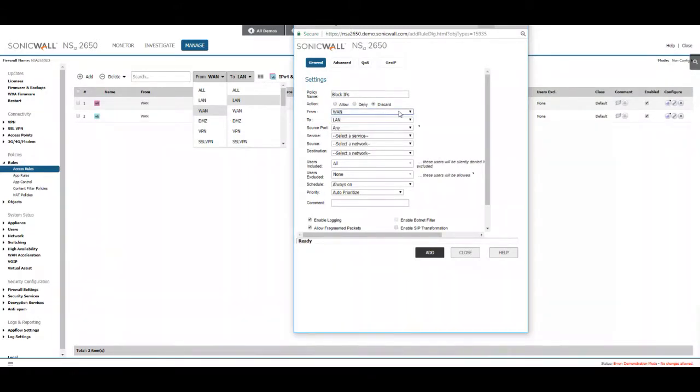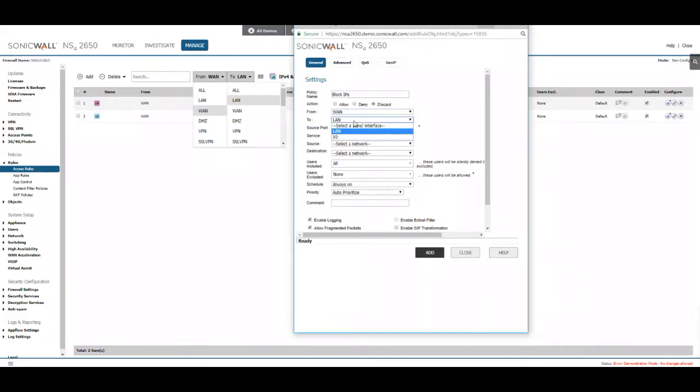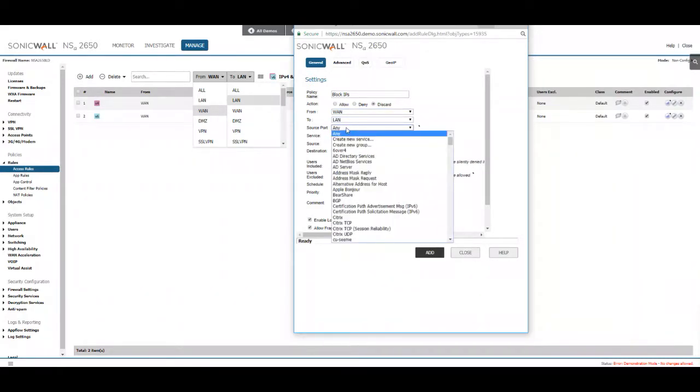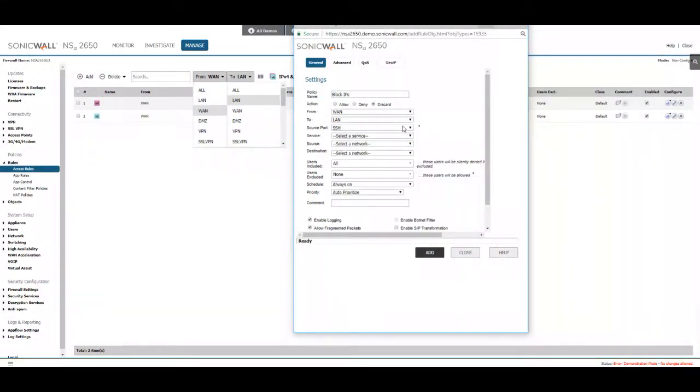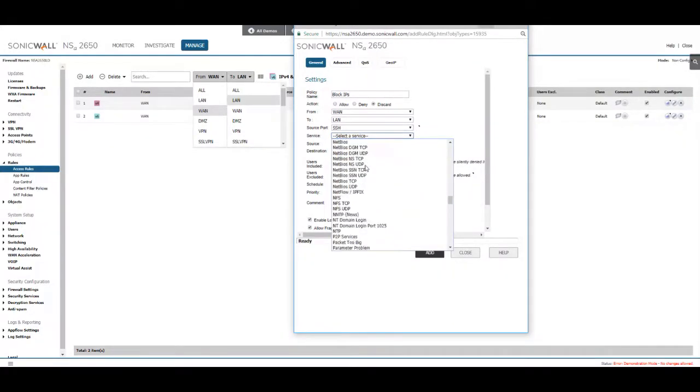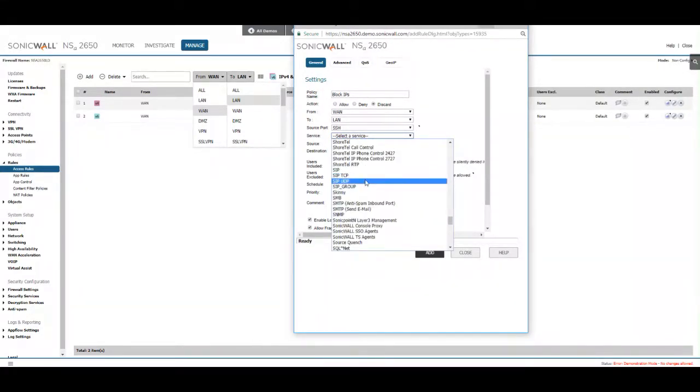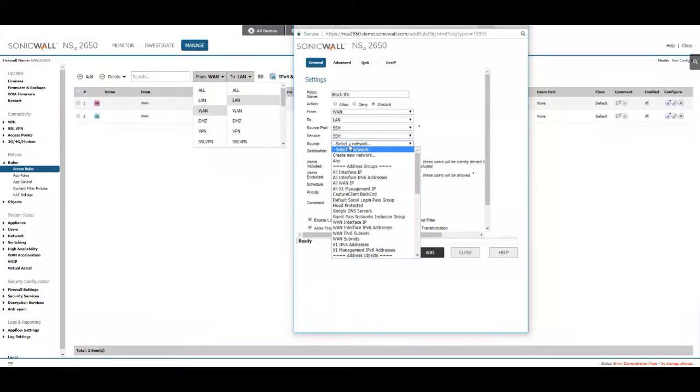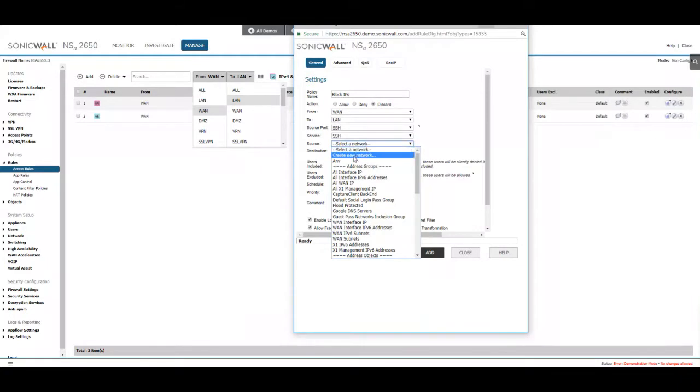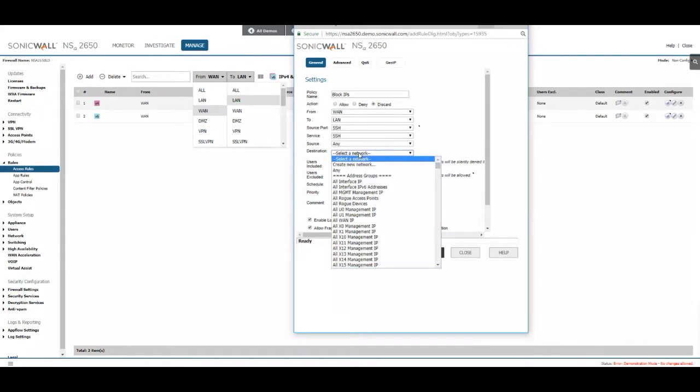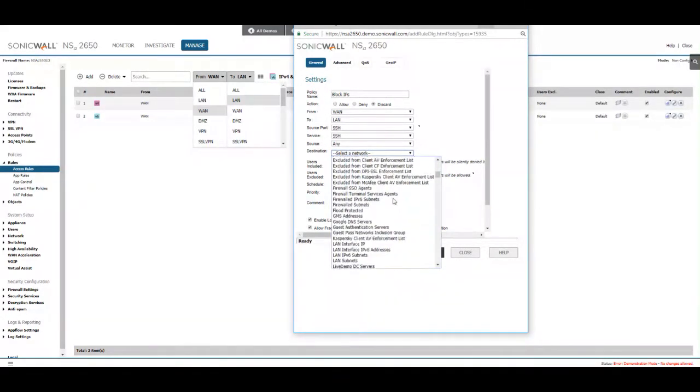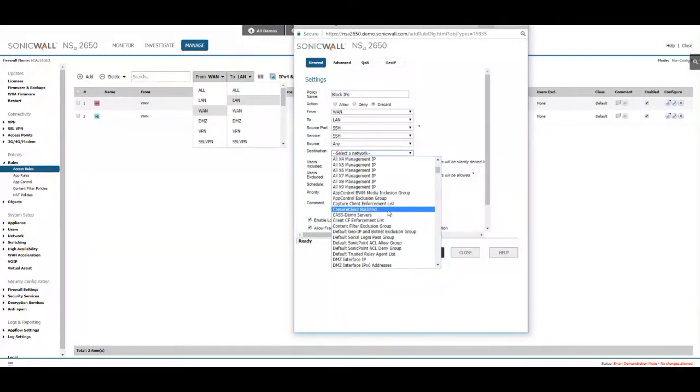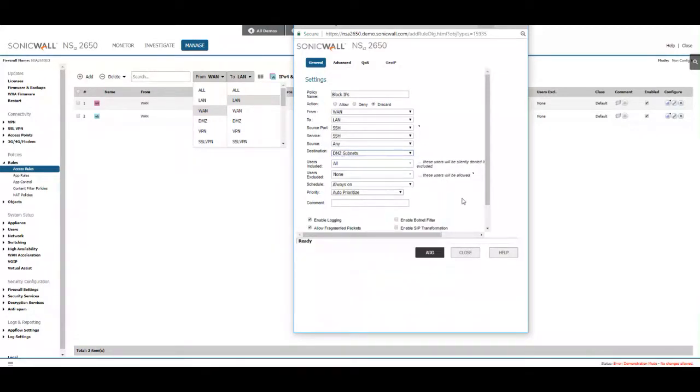We want it from WAN to LAN. If you want to specify the actual routes or the devices you can with X1 and X0. We're going to set this to SSH for the port. Then we'll set it to any for any IP address outside the SonicWall. And then we'll specify the IP address in which the servers are routed from. So we'll set it to the DMZ subnets.